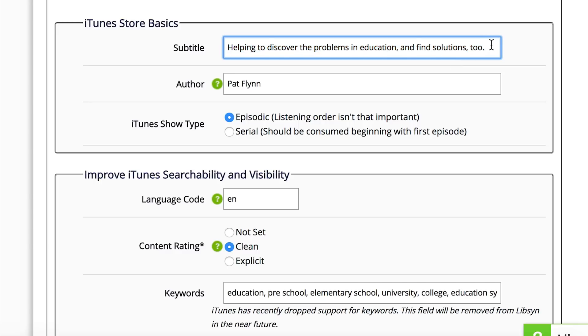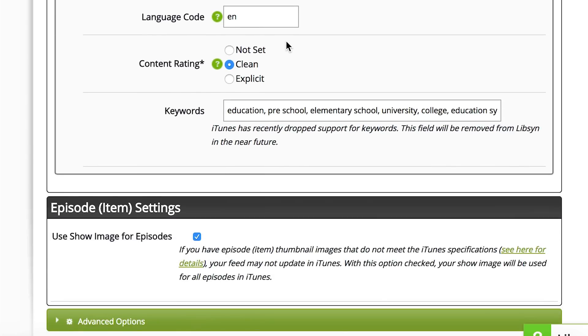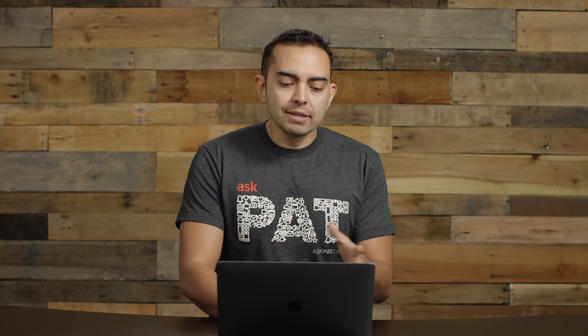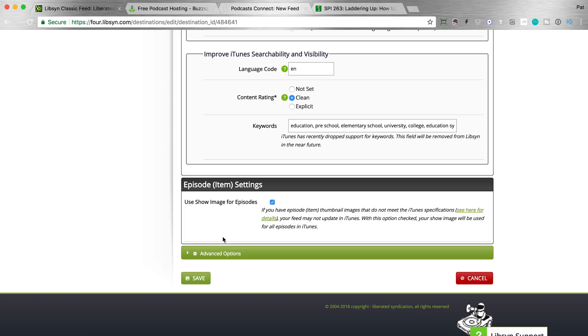There may be a change in iTunes later down the road where they do use the subtitle, so you wanna make sure you include that just in case. We're clicking Episodic for show type, language English, and you can select the content rating here — clean or explicit. You can read some details related to what defines that there. For keywords, just copy and paste the same keywords from before. In the episode item settings section, you can actually create different podcast artwork for individual episodes, but that takes a lot of work and it's something that most people don't need to do. So if you just want the same artwork as your show in general when a person plays an episode, just click on this button — I have that on — and then you're good from there. Advanced options you don't really need to worry about, so just hit Save and you are good to go.